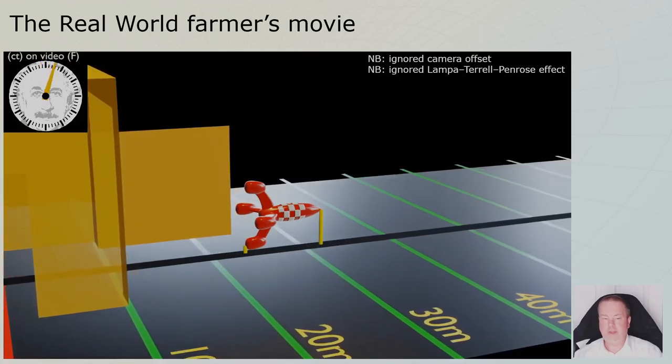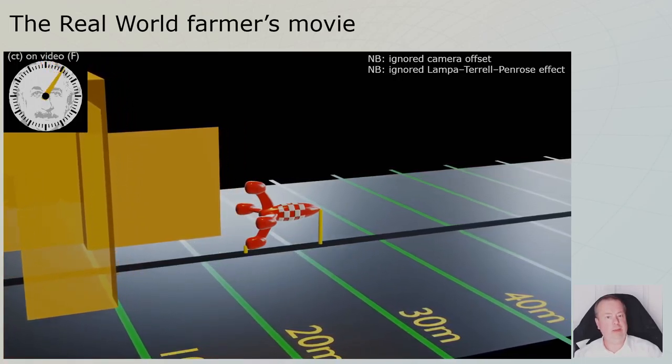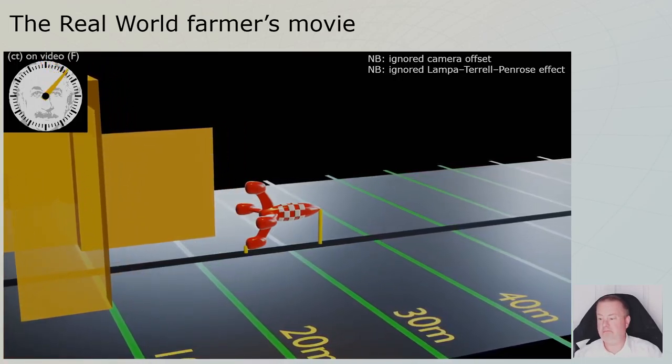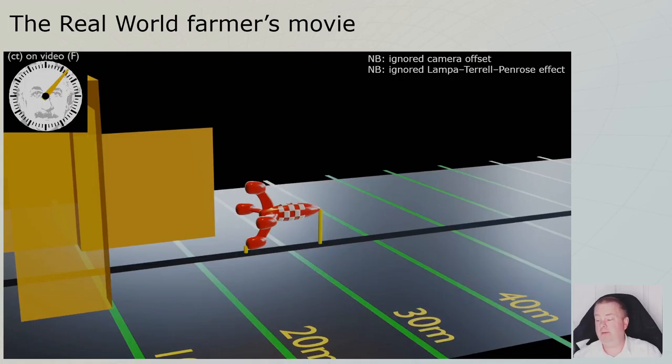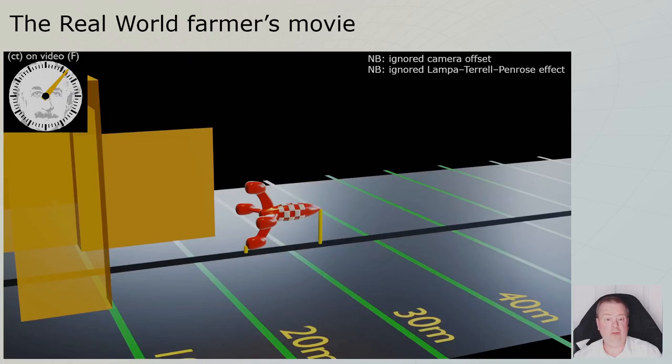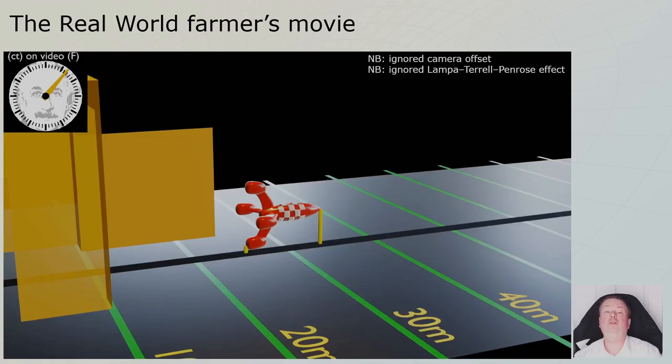So this is the videotape, which, if you would believe your eyes, the video, you would have completely different conclusions than what actually happened, which was the first animation. But now we are going to take things to the next level. We are going to look from the rocket's perspective.